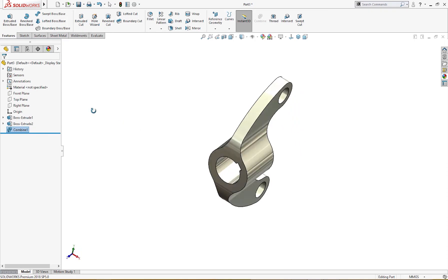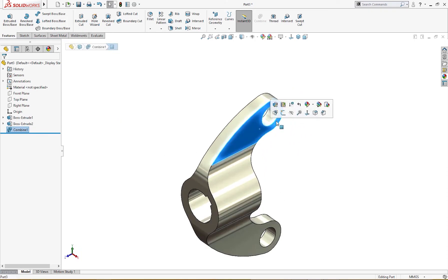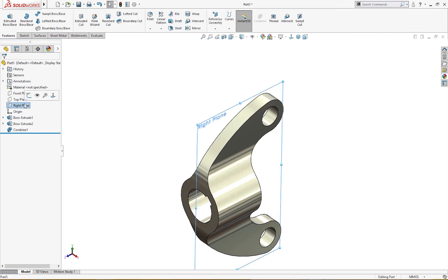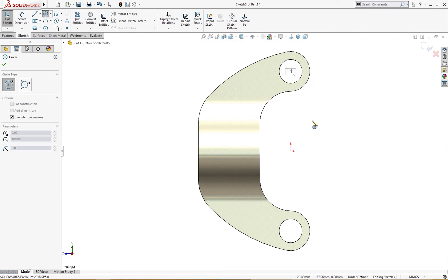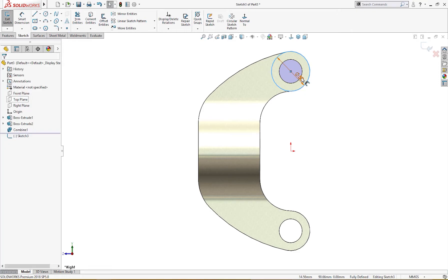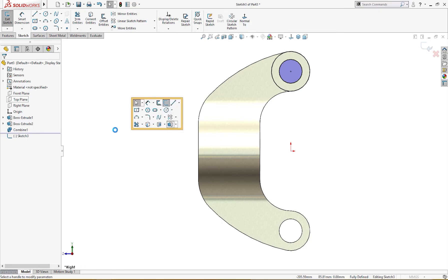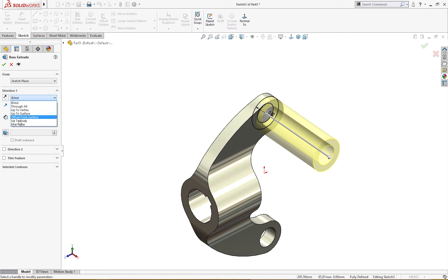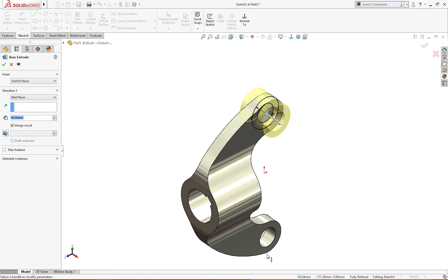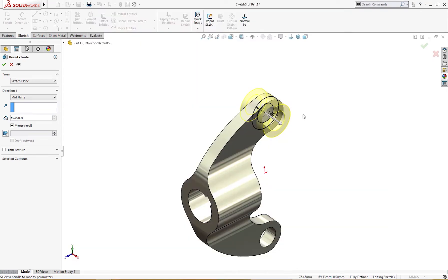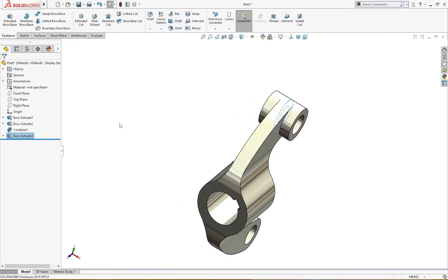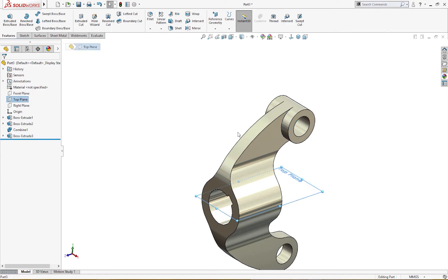Let me draw a line sketch on the front plane - it's 50 millimeter - and let me convert it. Let me extrude it mid plane 50 millimeter like so. This is 50 millimeter here.